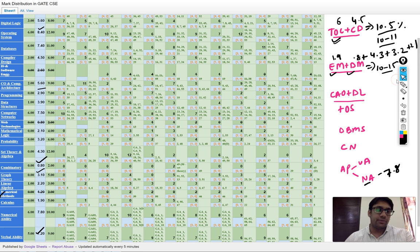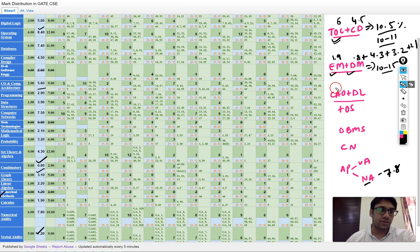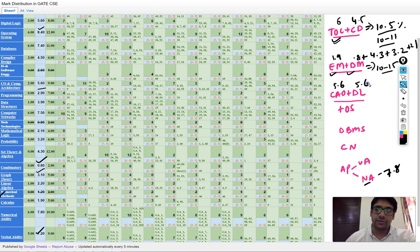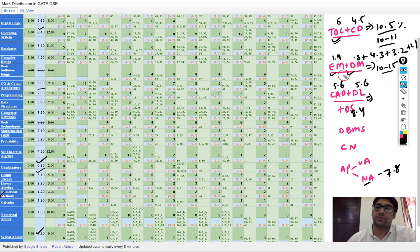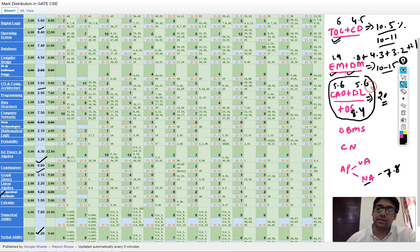Computer architecture and organization comes around 5.6%, and digital logic is also around 5.6% marks. Operating system is coming around 8.4% of the marks. These three subjects together are nearly 19 to 20 marks.